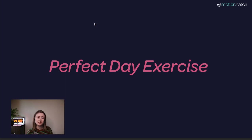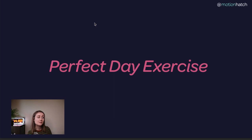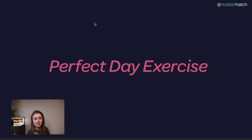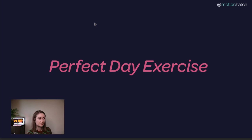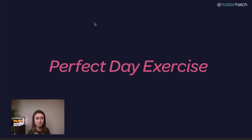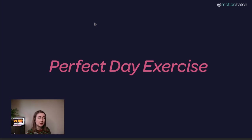What I found to be the most powerful thing is doing the Perfect Day Exercise. A lot of you have probably heard me talk about this before. If you've done the Perfect Day Exercise, do leave me a comment — I'd love to hear from you. If you haven't done it, you can go to motionhatch.com/perfect-day and download this exercise for free. I'm going to go through it now and tell you a bit about why it's so powerful and how to use it.